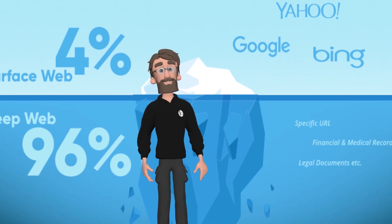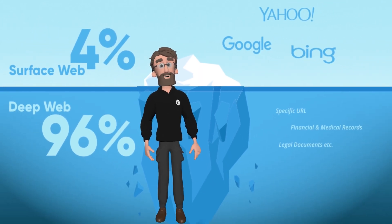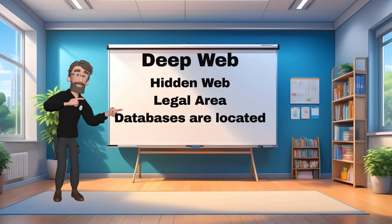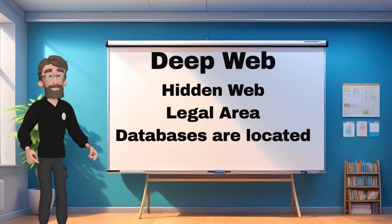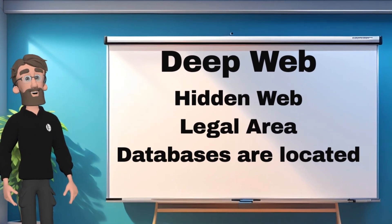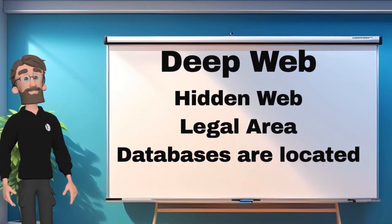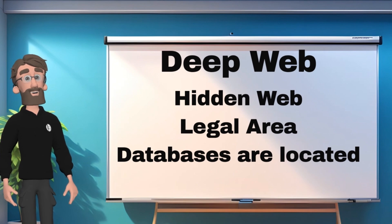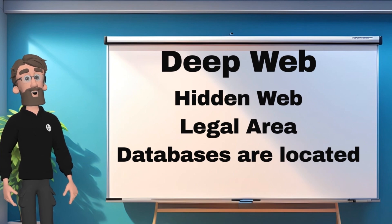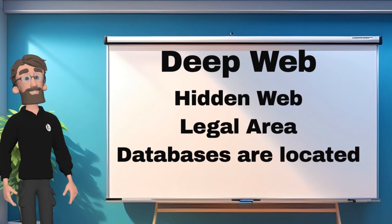The deep web, also known as the invisible web or hidden web, is the part of the internet that is not indexed by search engines. It is not an illegal part of internet. It has a wide range of content including academic databases, government websites, online banking portals, medical records, and more. This information is not intended for public consumption.